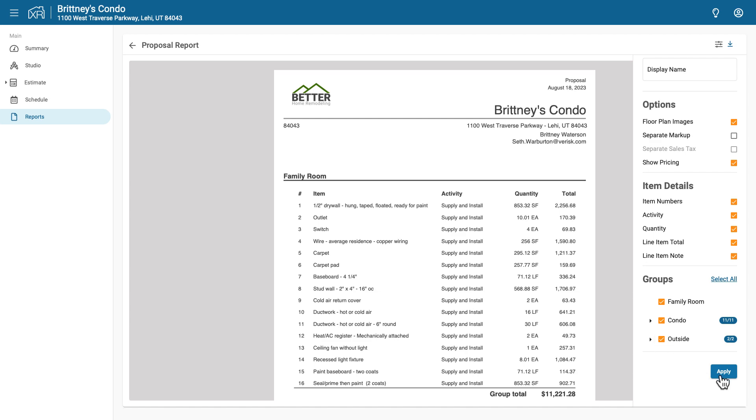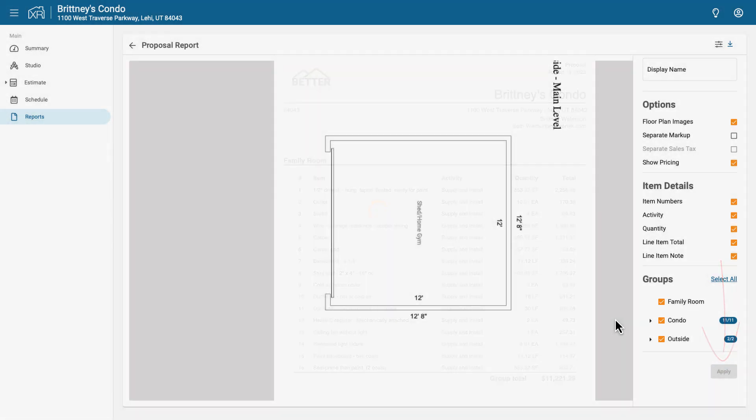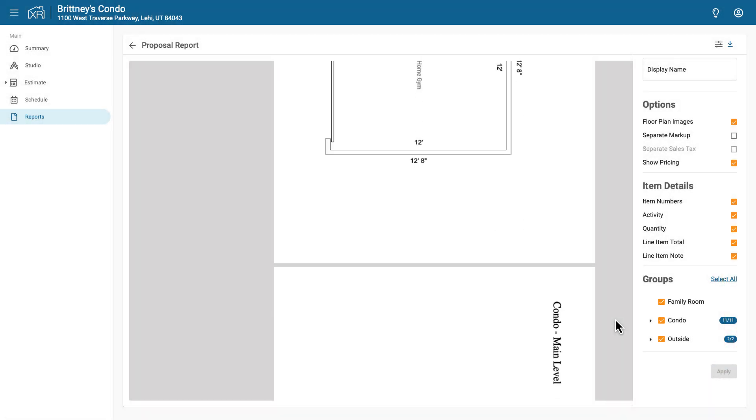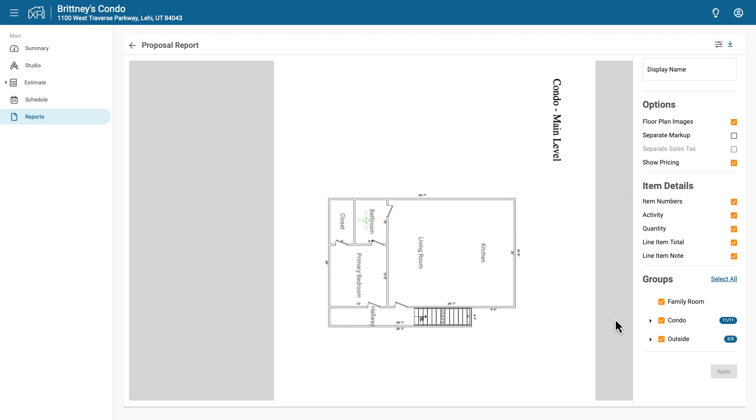And make sure you click Apply so that any changes you made show up in the report. And that's it!